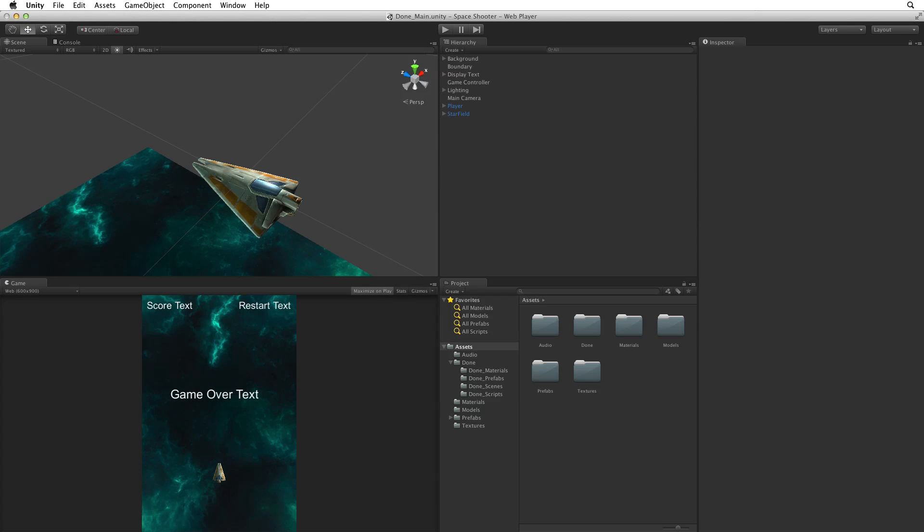In this assignment we will create a new project, import our assets, save our main scene and set up the basic foundations for our game.